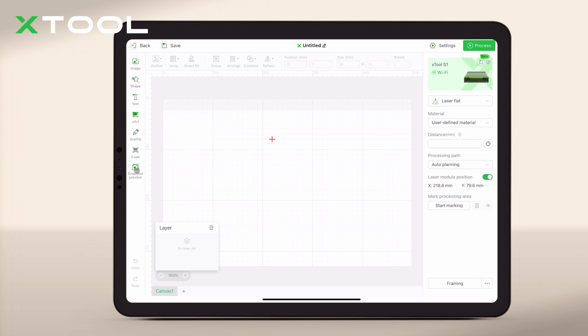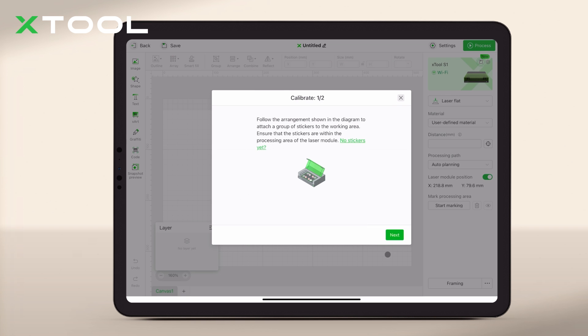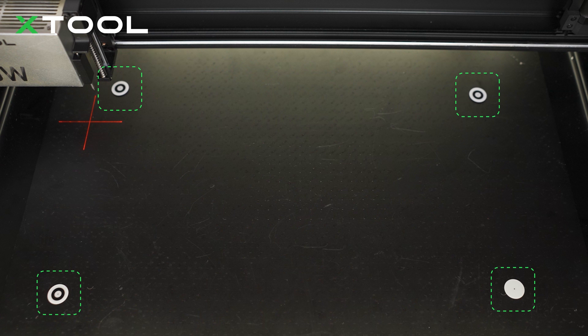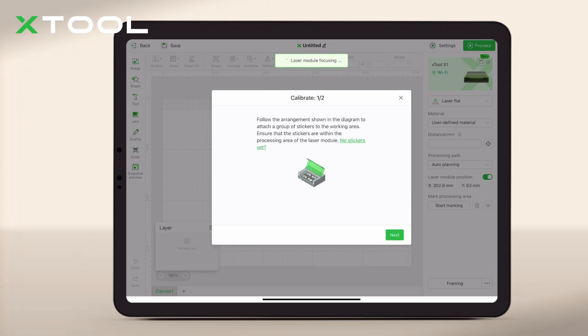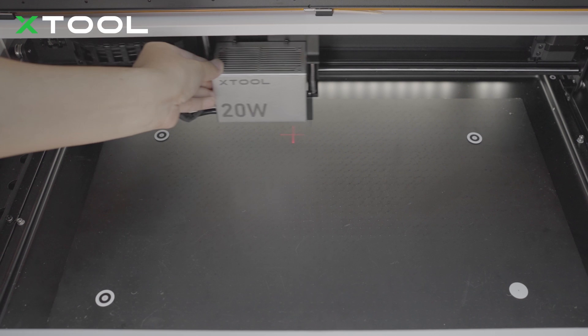Let's start by connecting the iPad with the machine, then follow the instructions to attach four stickers onto corners of the base plate. Next, move the laser module to calibrate the four stickers.